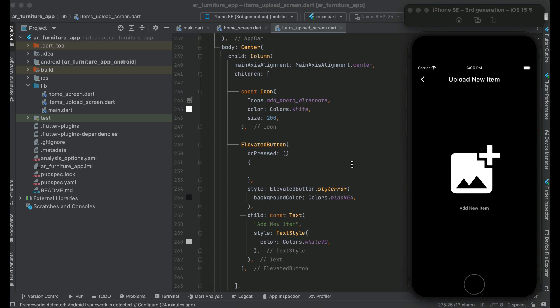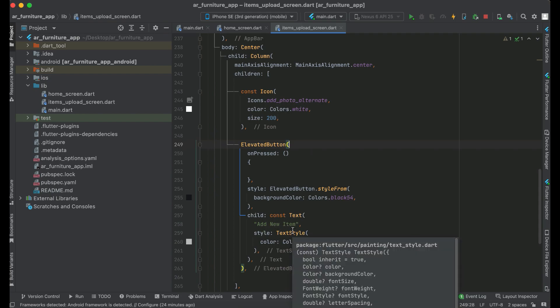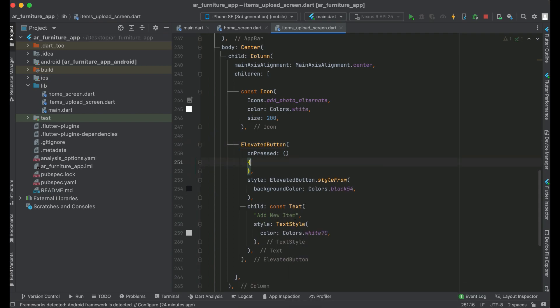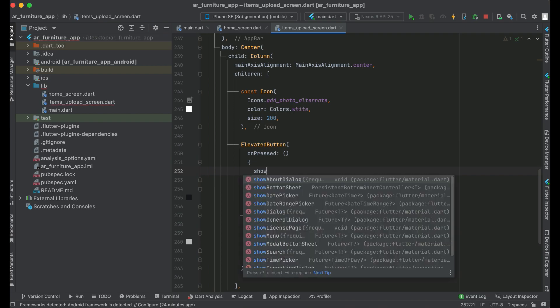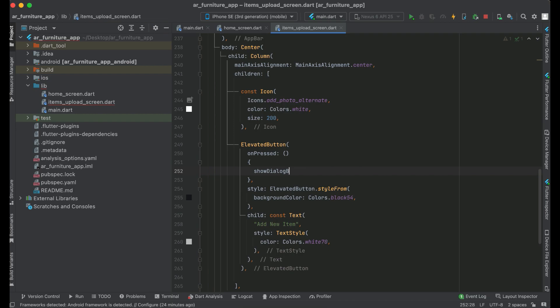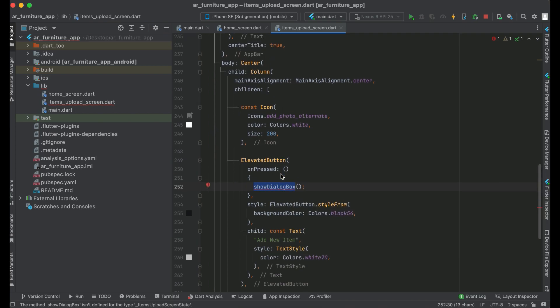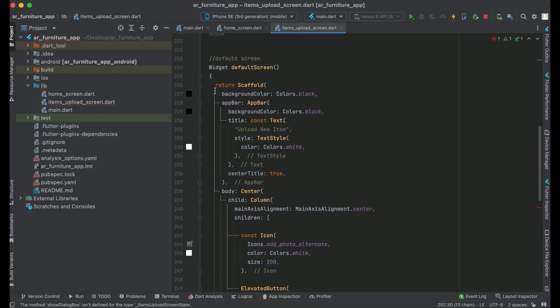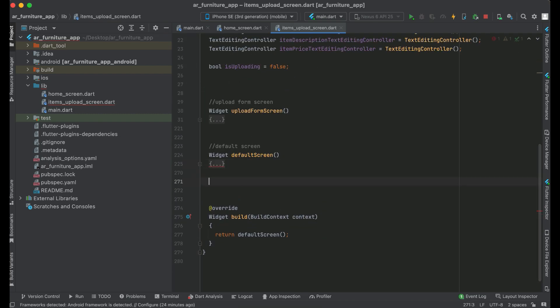So for that purpose, what we need to do here - as you know this is our add new item button - we will call a method which we will implement. Let us give it the name showDialogBox. Copy this name, showDialogBox. Let's implement this method below the default screen. So we can say showDialogBox.